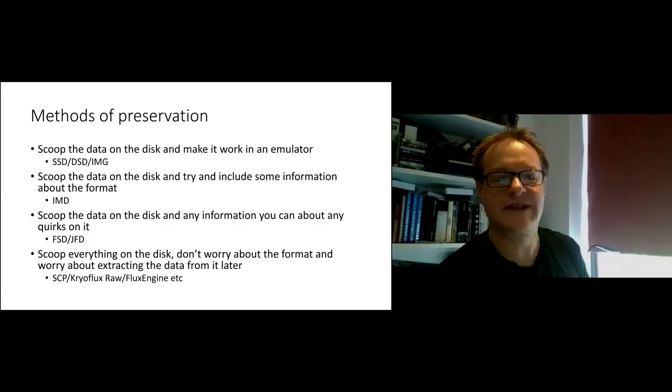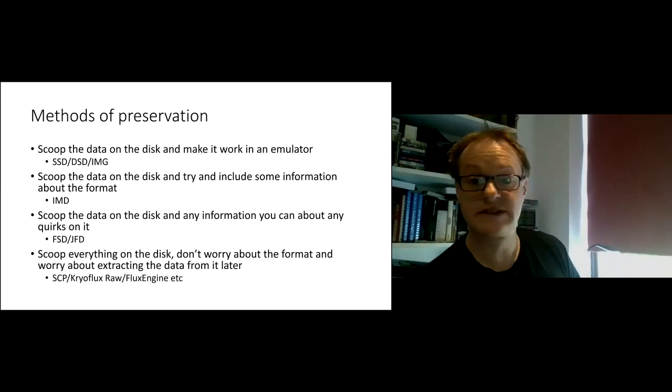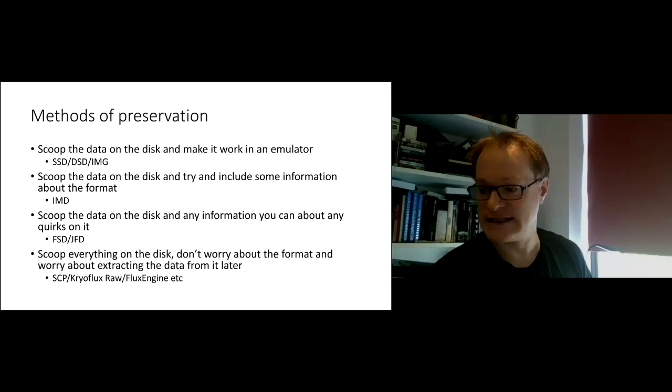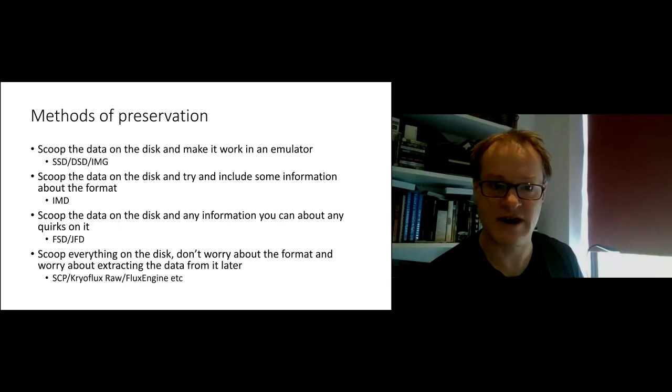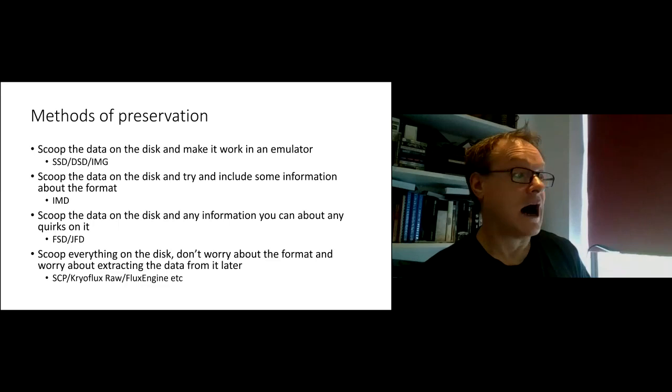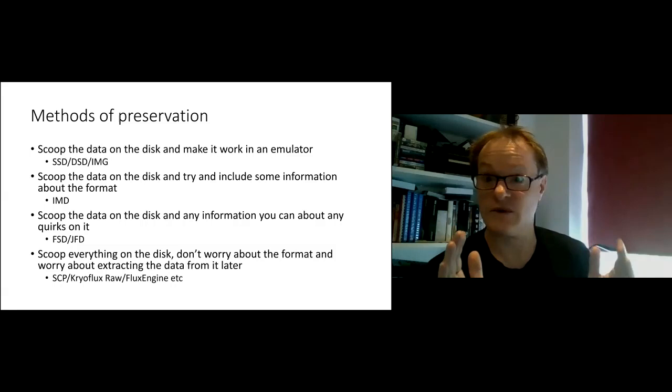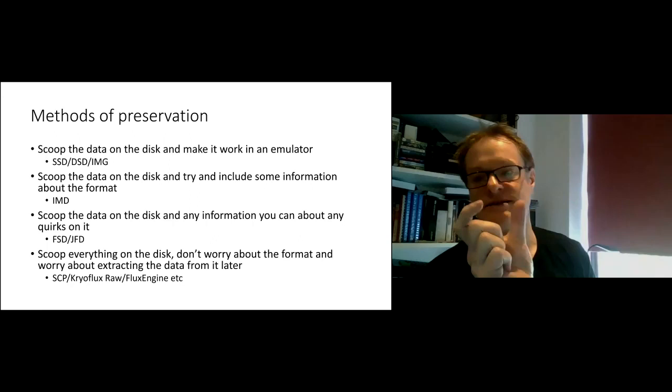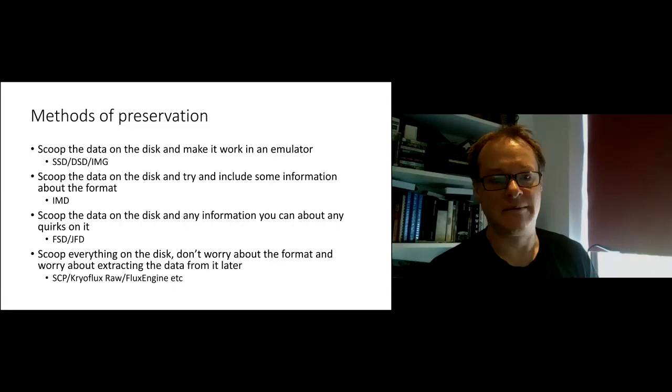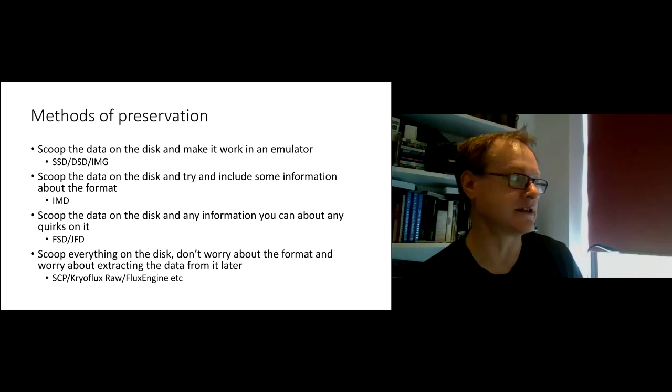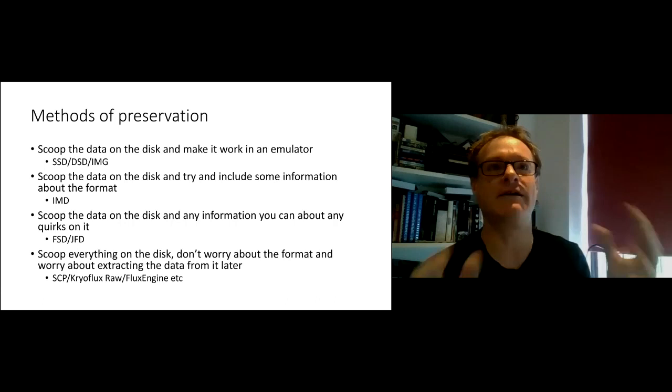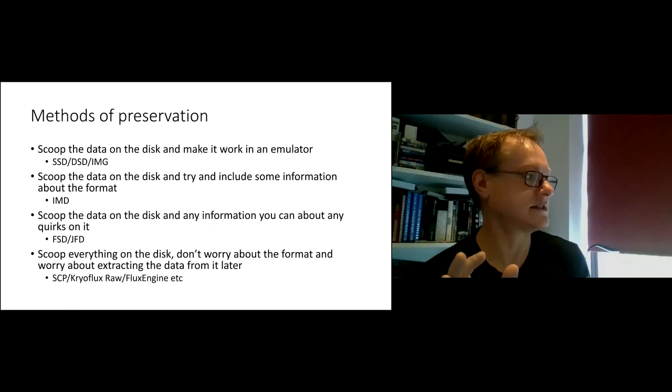So that leads on to the method of preservation. As I said, you can scoop the data off the disk and make it work in an emulator. That's what we do with SSDs. That's what you can do with Opus or BEEB as well. You can copy the disk, crack the protection, get something that works in an emulator. Those disk images, you need to know something about what they're designed to work in, because there's absolutely nothing other than the raw sector data. So that data segment, most sequentially, it doesn't tell you anything about the disk or anything. You can scoop it off and try and include some information about the format. There's a few that do that. IMD tells you something about the layout of the disk, at least, and how many tracks and so on, and how big the sectors are.